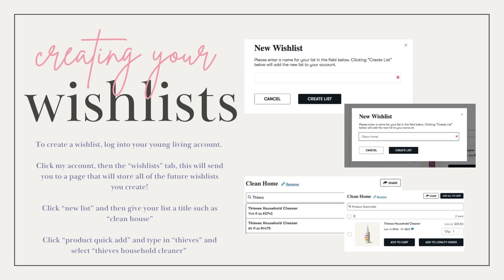Then you'll type in the products you want to add to that list. For example, you could type in Thieves and it will pull up the entire list of Thieves products, and then you can select the Thieves Household Cleaner. At that point, click Add to Wishlist, and it will appear in your Clean House Wishlist. You can then add other products to this wish list as well — for this one, you might want to add the dish soap or the scrub. Any other products you want to add, you simply follow that same process.